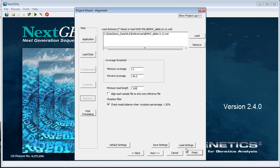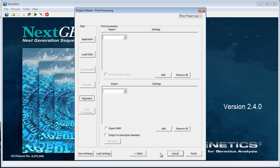You can click finish here or click next to proceed to the post processing step to automatically export the HLA report following the analysis. If this step is not included, the HLA report can still be exported manually from the viewer.